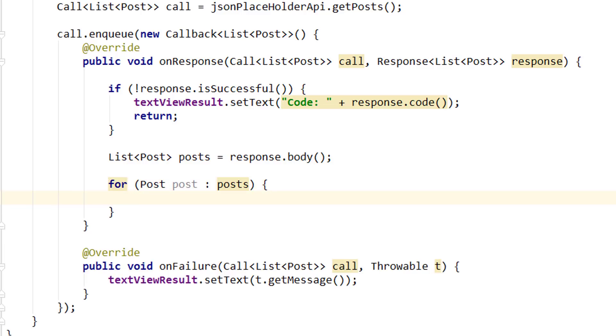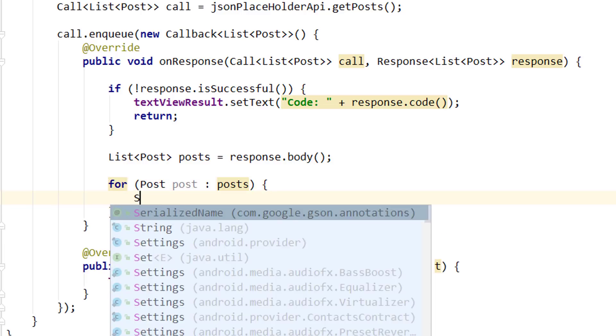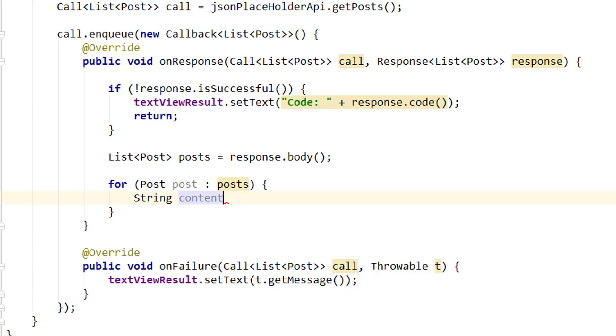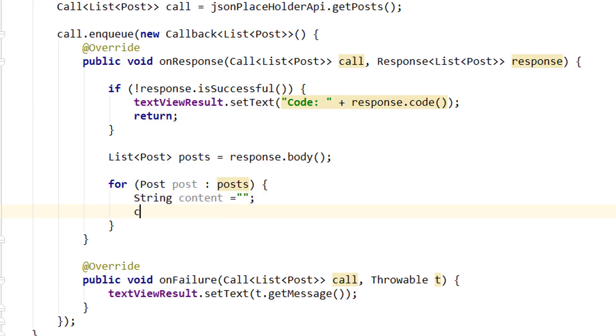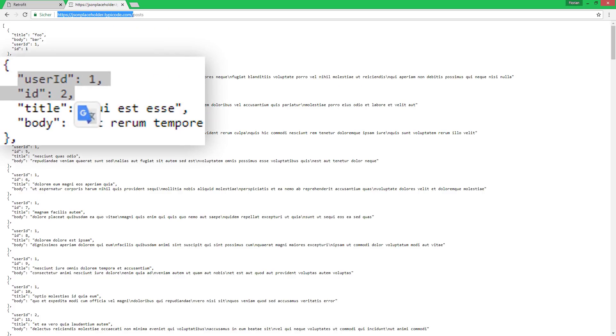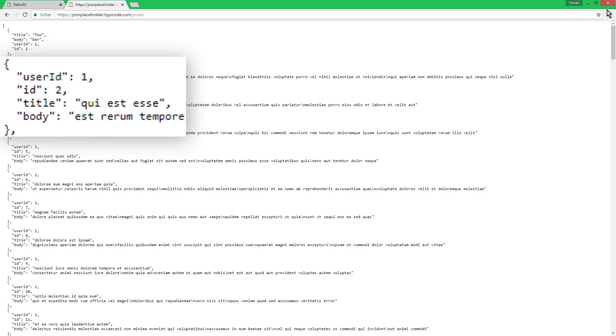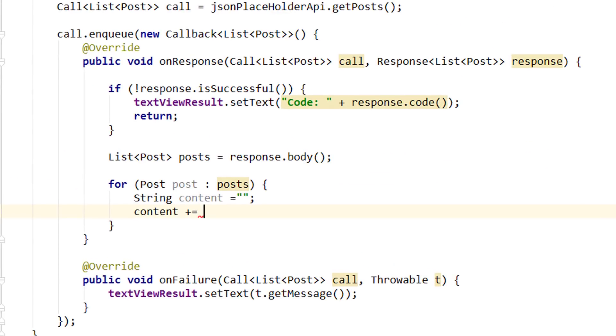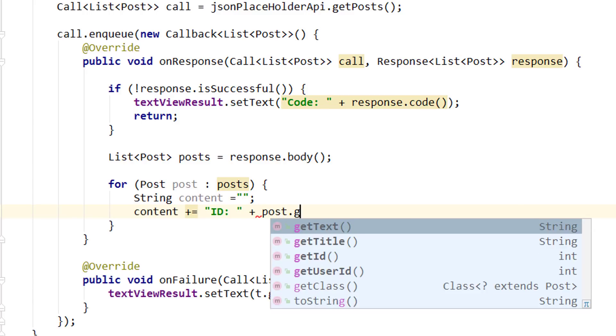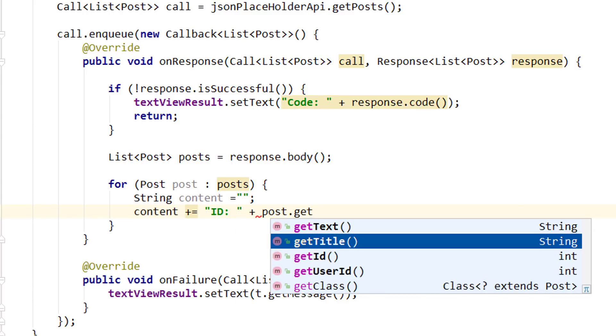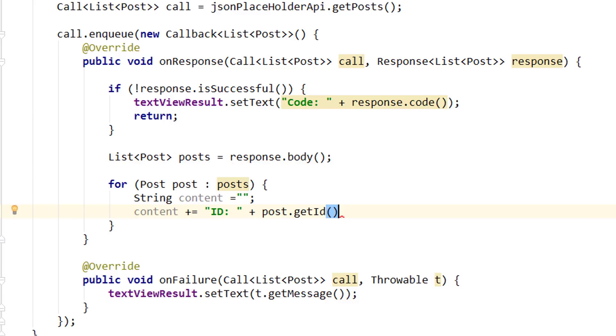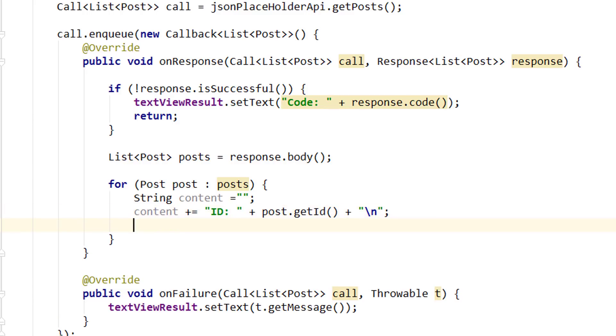So we create a string, let's call it content, we set it to an empty string. And then we append all the data. Content plus equals to append something to the string. And then we want to append our four different values: userId, id, title and body. So let's start with the id. Id colon space plus. And now we can get the id out of our post object with our normal getter method, like this. Let's also append another string with backslash n so we make a line break. And then we continue in the next line. Content plus equals. And this is not an efficient way of building a string by the way, but again this is just for presentational purposes.